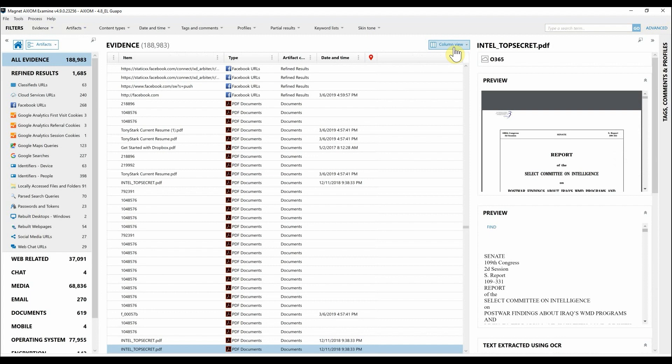Magnet is known for our artifact-first approach, so with that in mind, any artifact can be exported from Axiom Cyber into a load file, including custom artifacts and examiner-defined artifacts created from the File System Explorer. Let's take a quick look at exporting data out of Axiom Cyber into a load file.